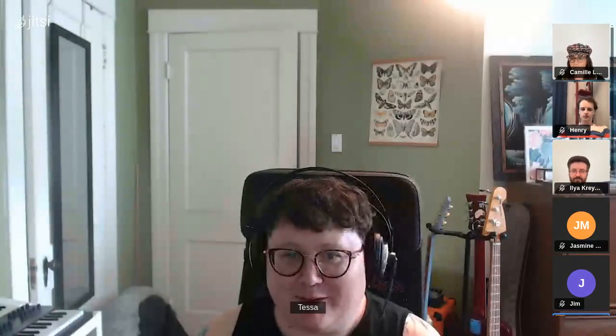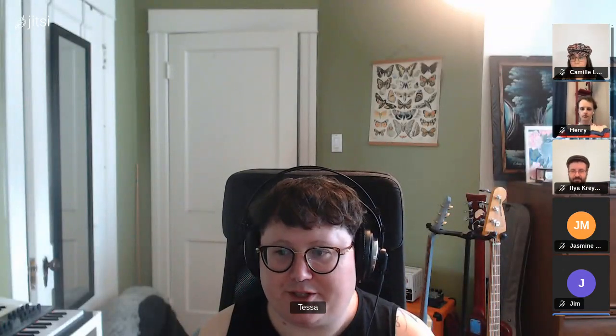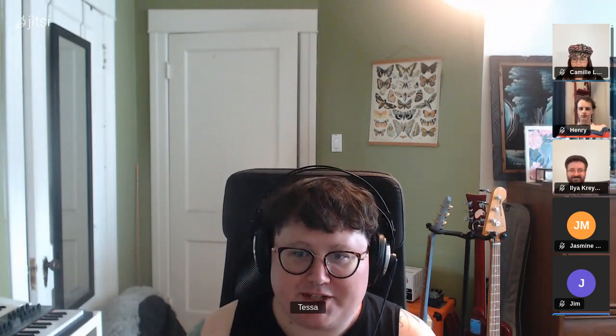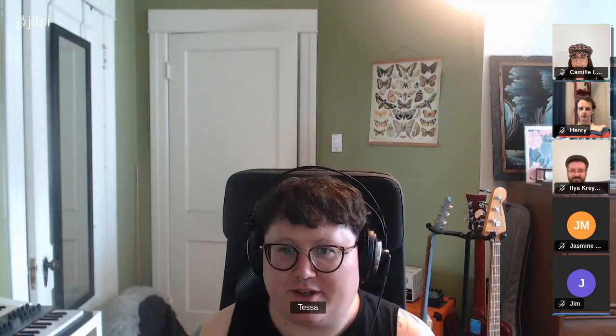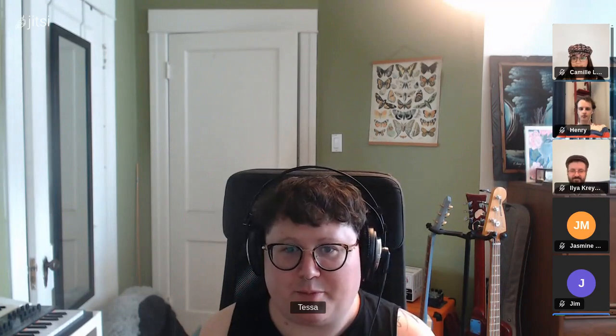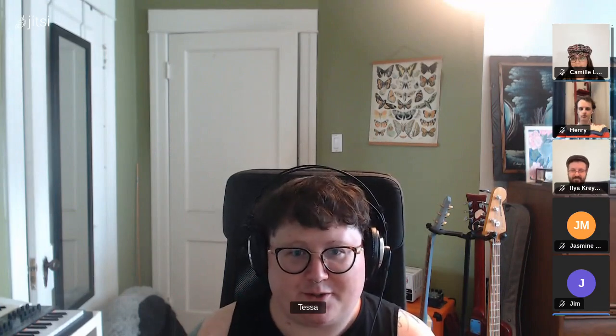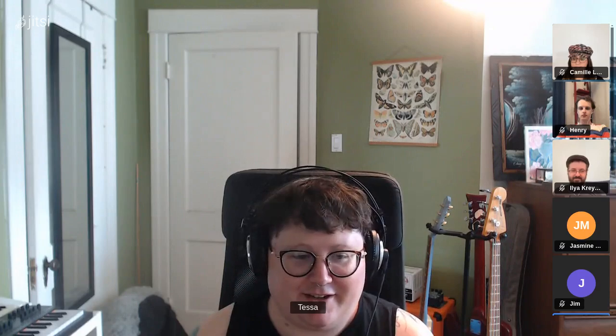Hi everyone, I'm Tessa Walsh. I'm a senior developer at Web Recorder — I've been here about two years, actually maybe two years to the week, which is kind of fun. In a previous life, and still occasionally, I was an archivist and librarian, so I've been on both sides of this. Excited to be here with you all today.